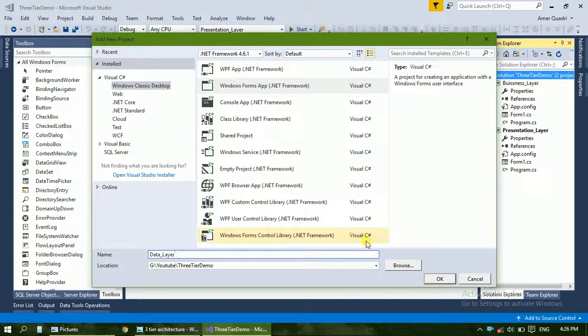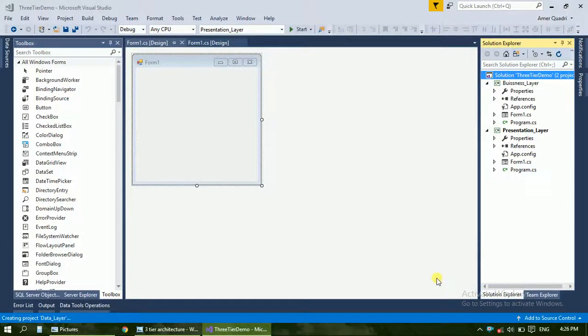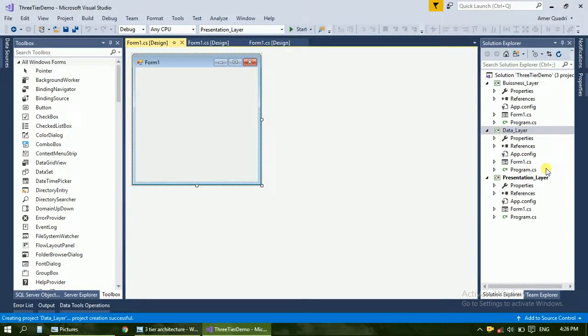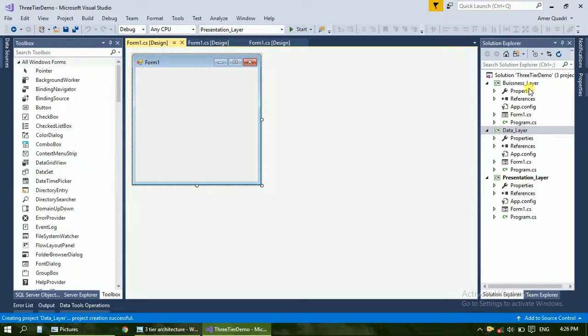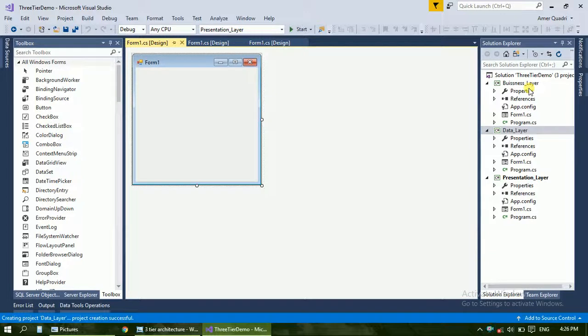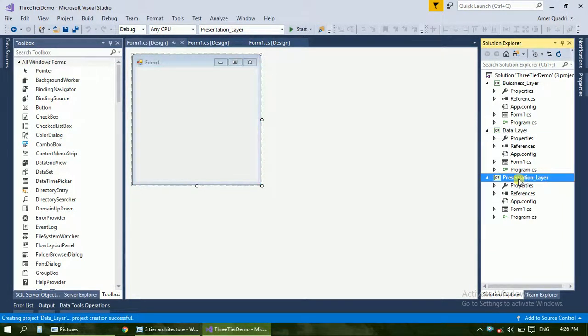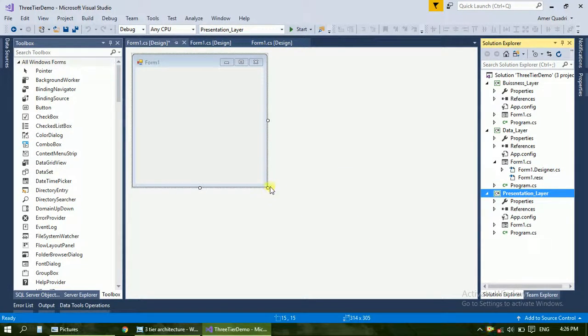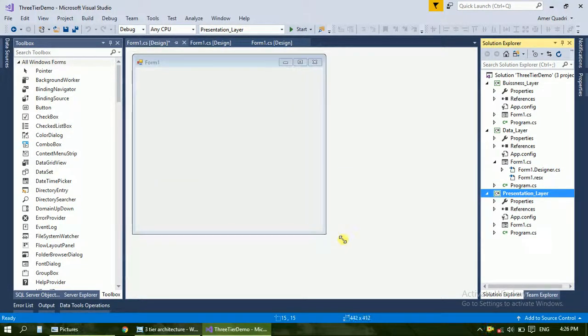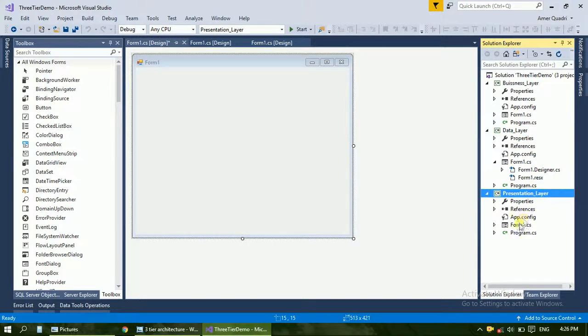So there is a difference between tiers and layers. Because we don't have three servers, we are creating all these projects on a single server, so it is called a layer project. If you create all of the projects in a single solution, it is called a layer. If you are creating projects on different servers, it is called a tier. In the presentation tier, it may contain forms like registration forms or any other forms.